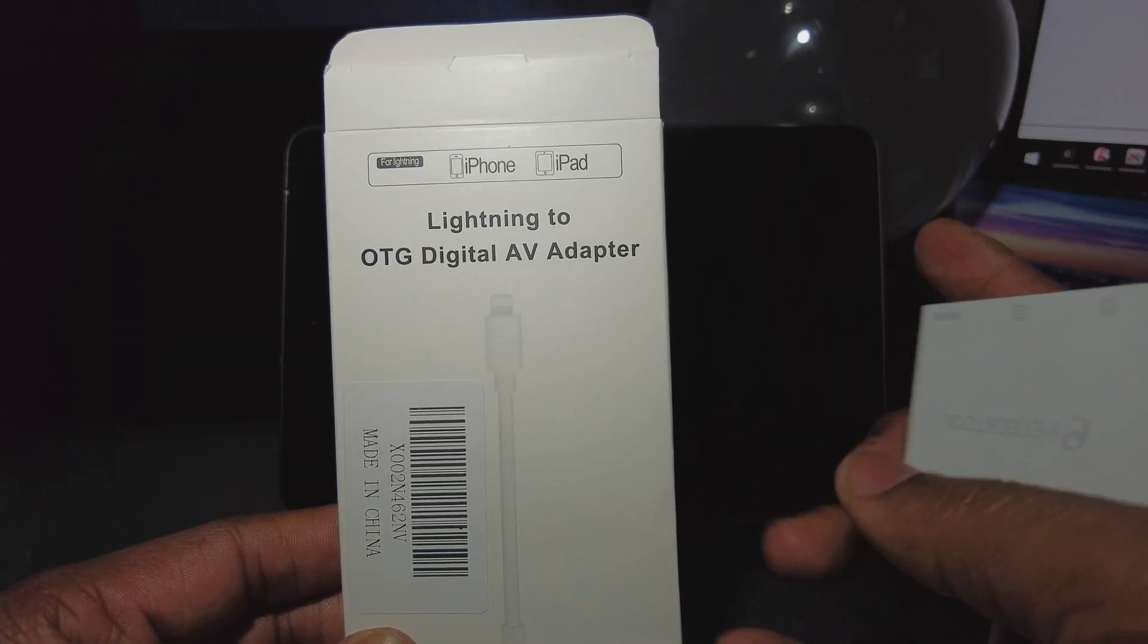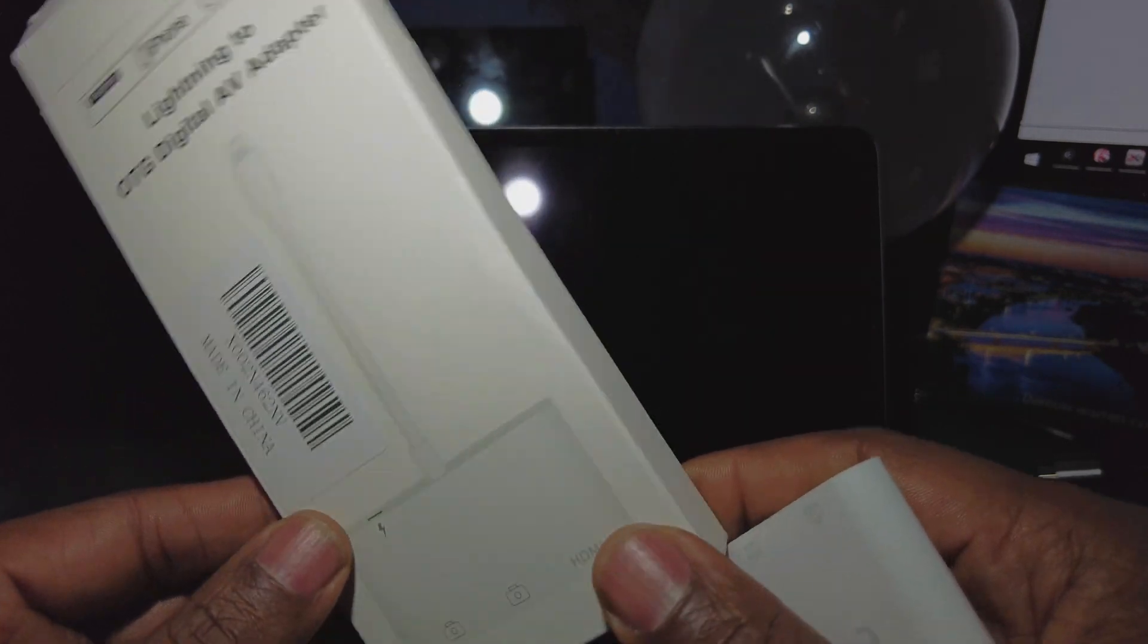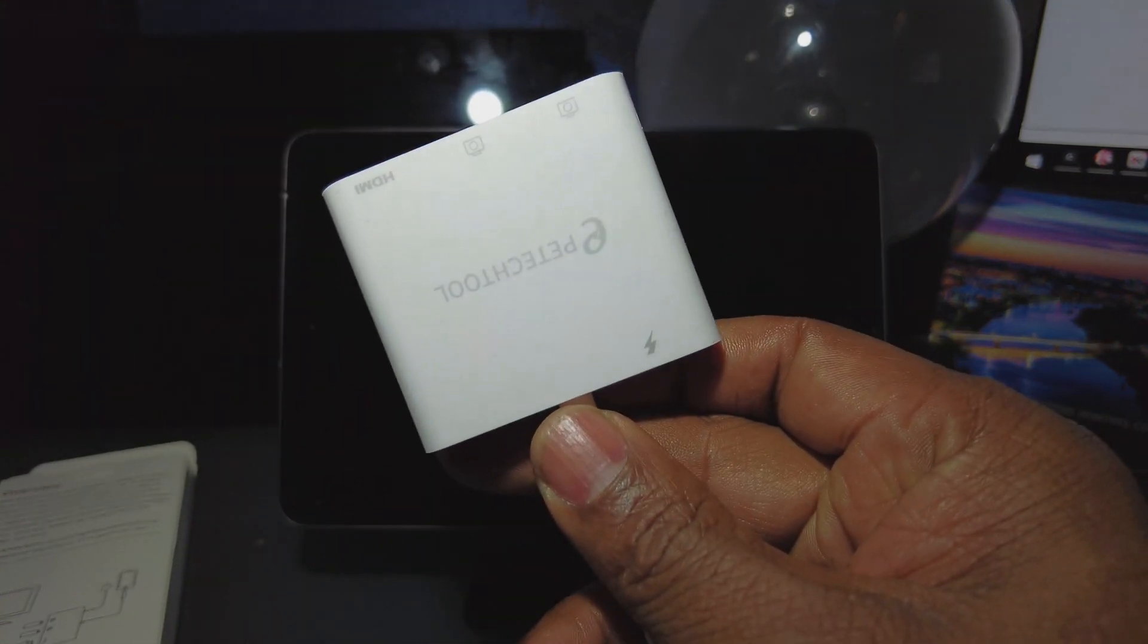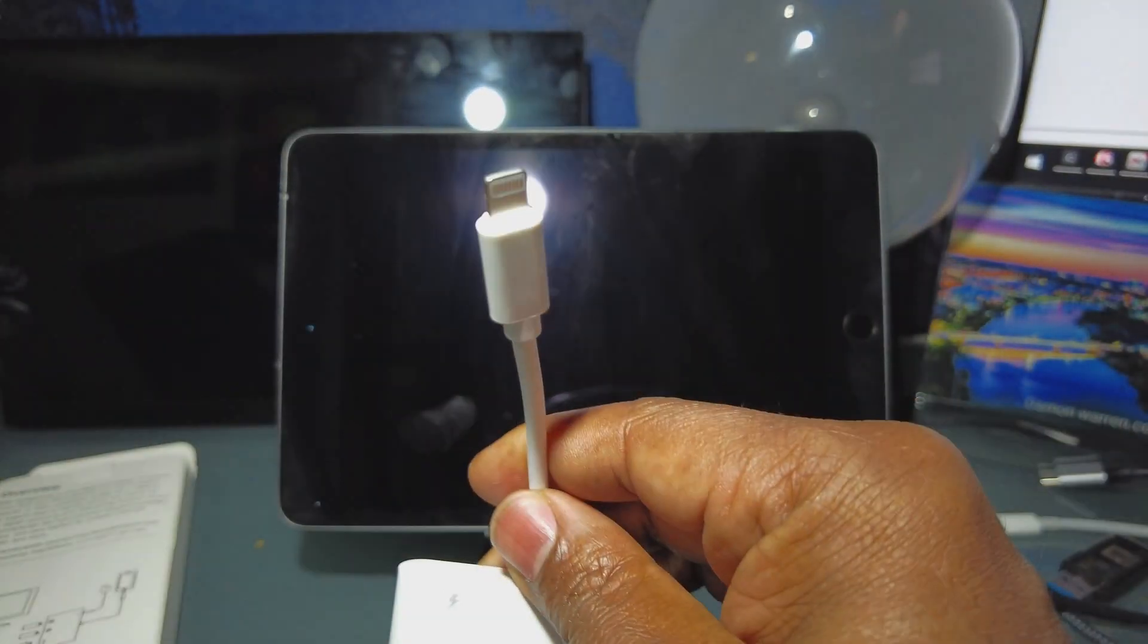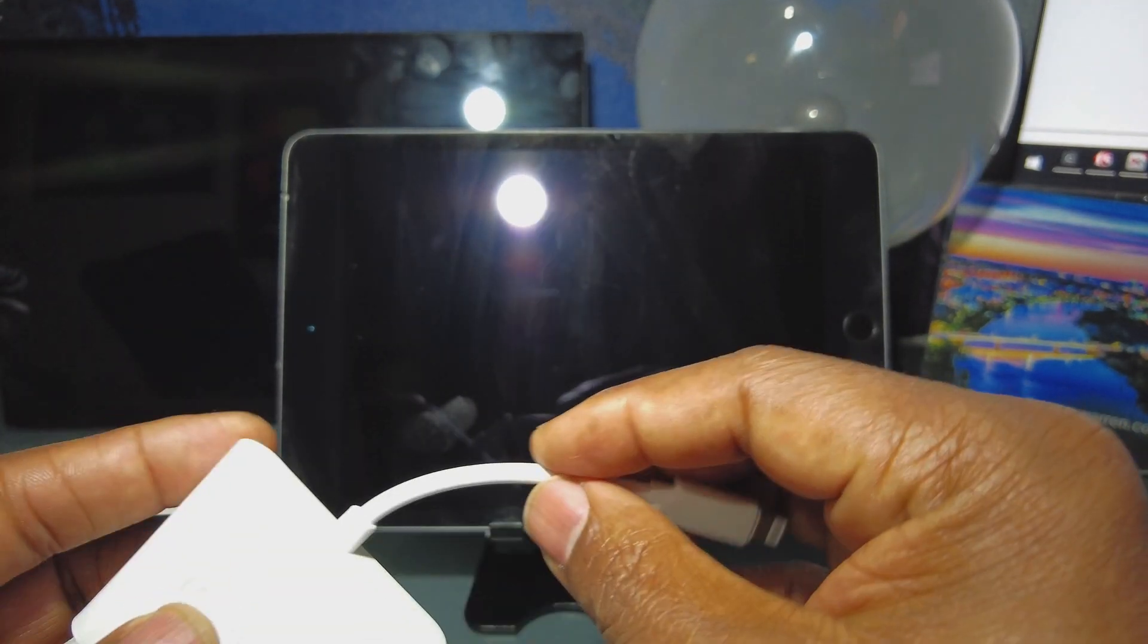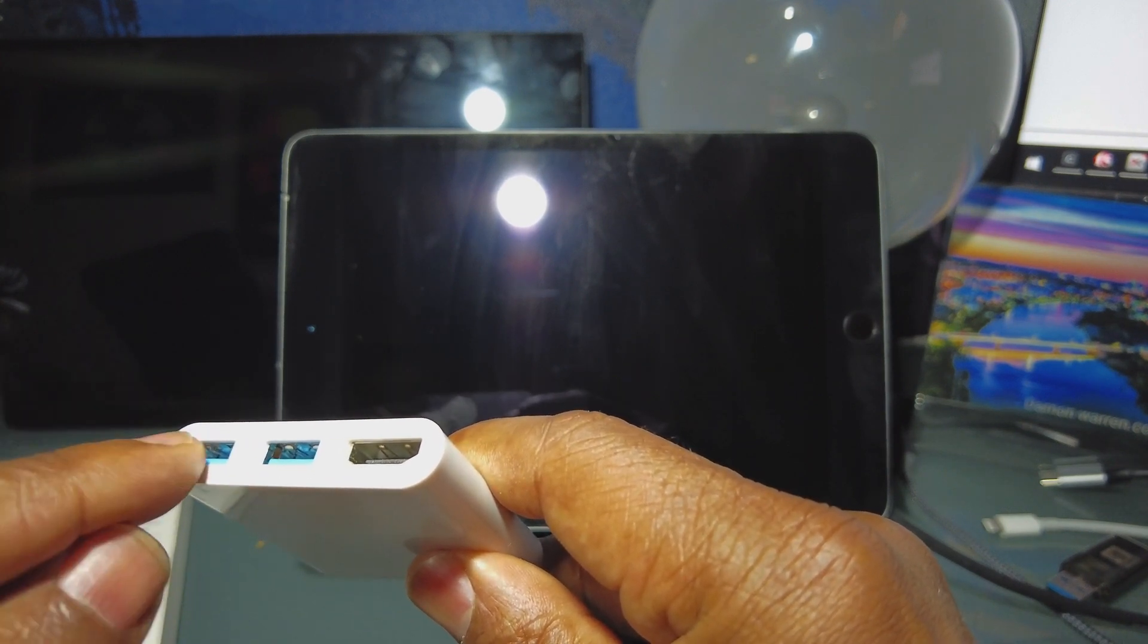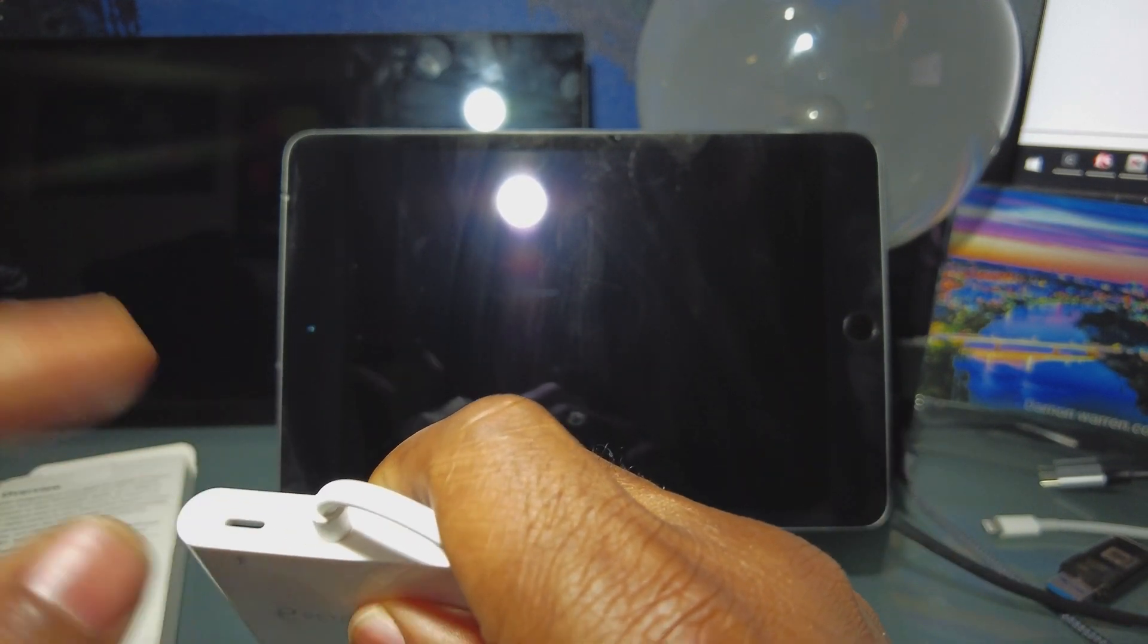So this is the lightning to OTG digital AV adapter, and this is what's inside the package. It uses the lightning cable. Now the reason I went with this one is not only does it have the HDMI, it's got two USB 3.0 ports right there, and it has a place for the lightning to go in there.